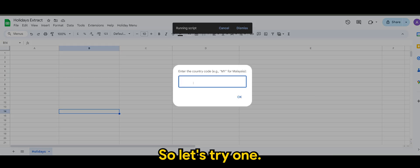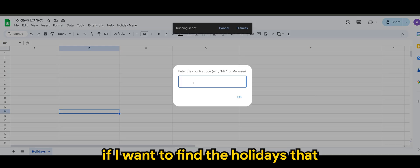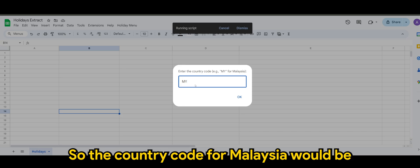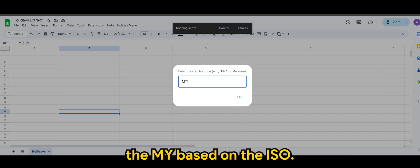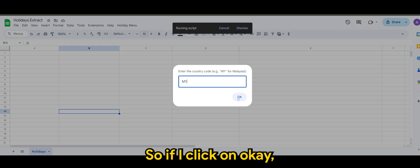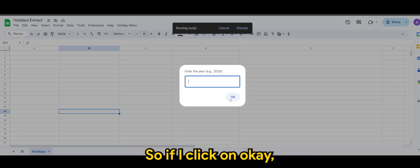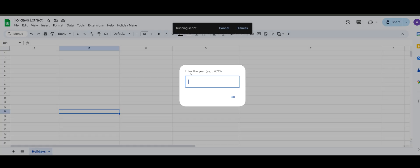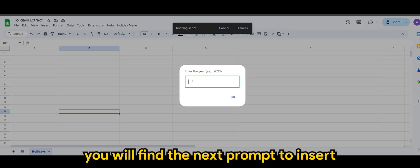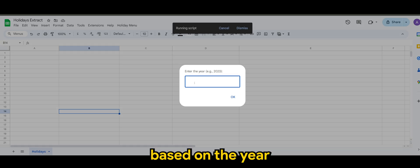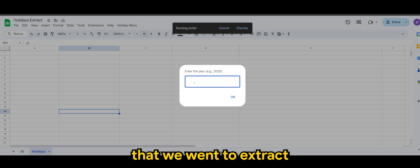So let's try one. So let's say if I want to find the holidays that I have for Malaysia, for example. So the country code for Malaysia would be MY based on the ISO. So if I click on okay, you'll find the next prompt to insert based on the year that we want to extract.